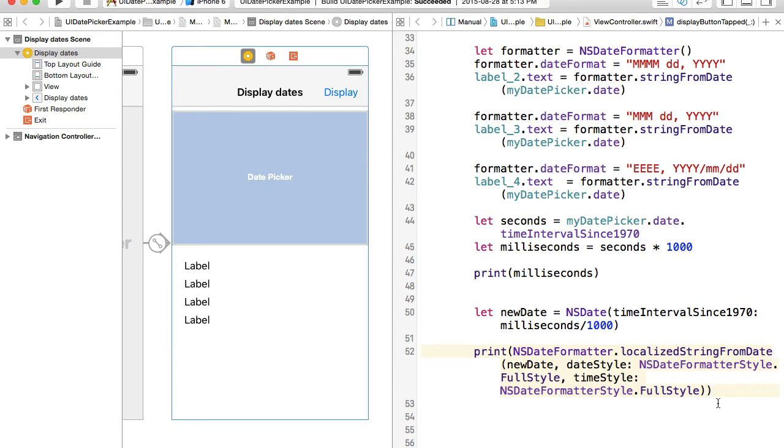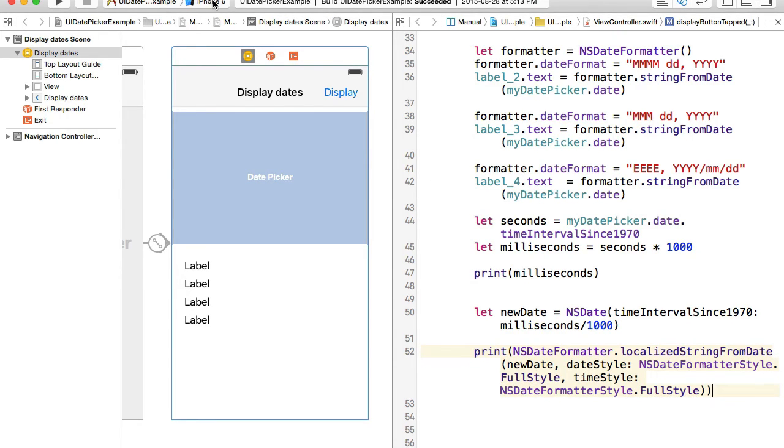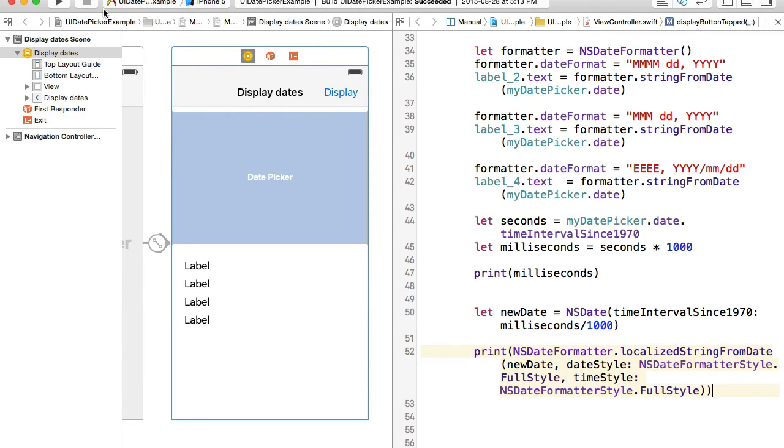Let's save it now and run it. I'll choose iPhone 5 simulator and run it.